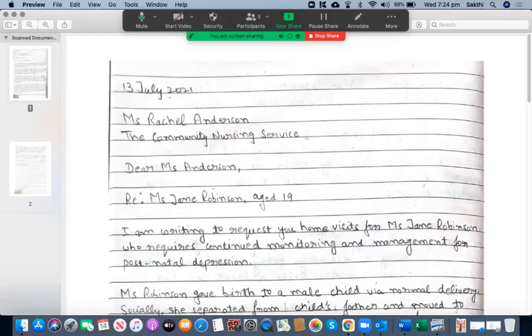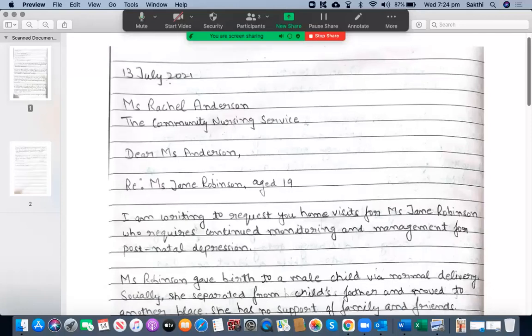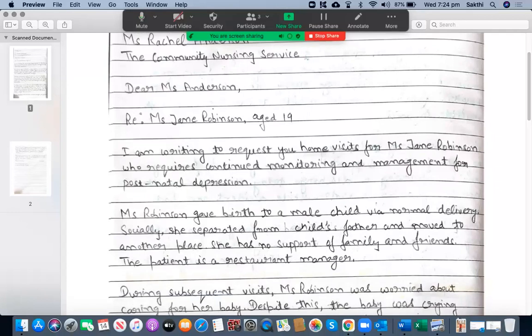Let's start the assessment. You have written the date on the top — I'm happy with that. You have written the recipient's details: Miss Rachel Anderson and then the Community Nursing Service — that's fine. Dear Miss Anderson — good. Regarding the reference details, Miss Jane Robinson — please write the name clearly. I'm writing to request you home visits for Miss Jane Robinson who requires continued monitoring and management for postnatal depression.